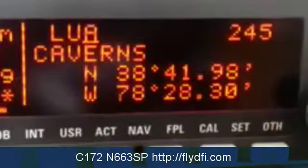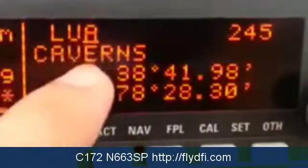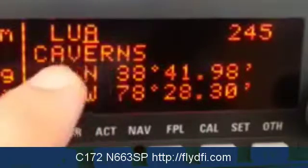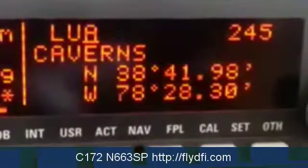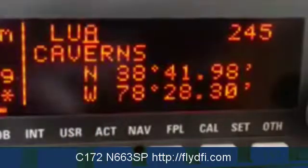Notice that as soon as I put L-U, it assisted me by saying, 'You mean the caverns?' In this case it's Lower A Caverns, and that's exactly what I want.